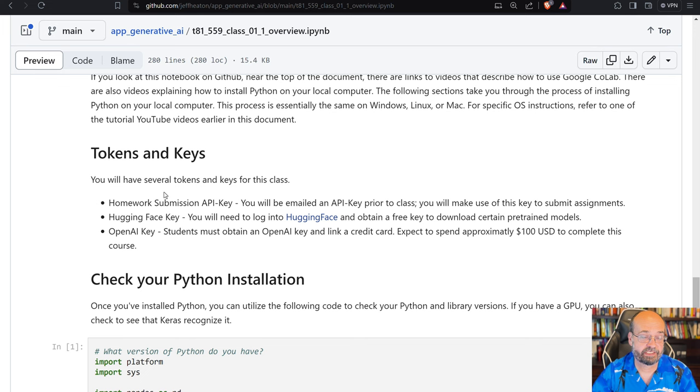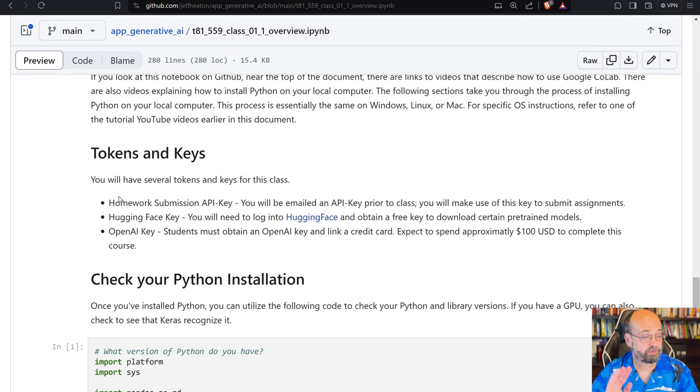You'll need several tokens and keys for this. Of course, to complete it, you'll need a homework submission API key. I will email that through Canvas to each of you before the semester starts. If you're just following this from the internet, you'll just need to check really your assignment on your own. I can't grade thousands of these.